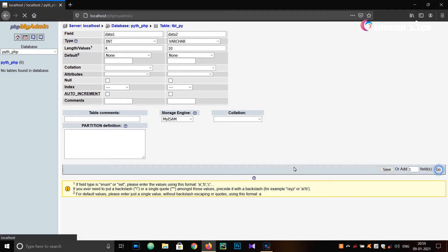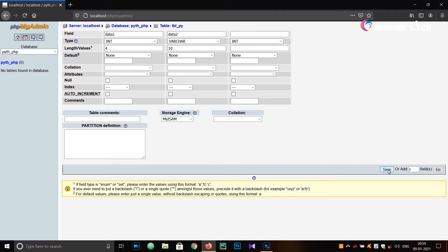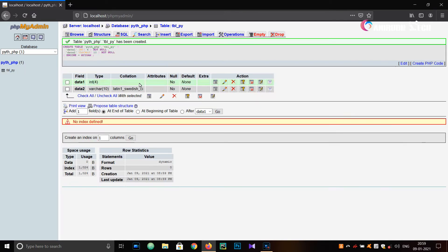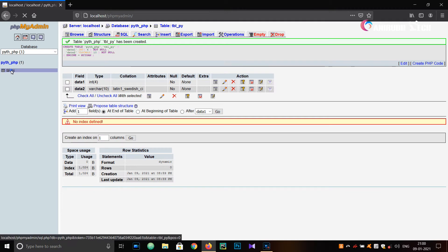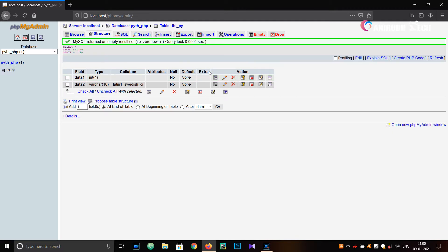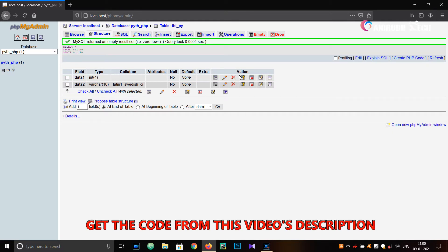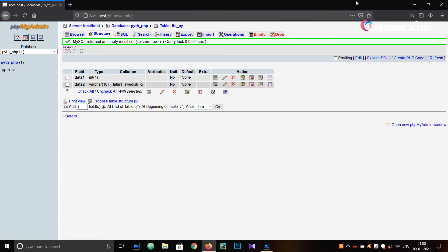Just click on Save. You can see there are two attributes: 'data1' and 'data2'. 'data1' is of INT type and 'data2' is of VARCHAR type.